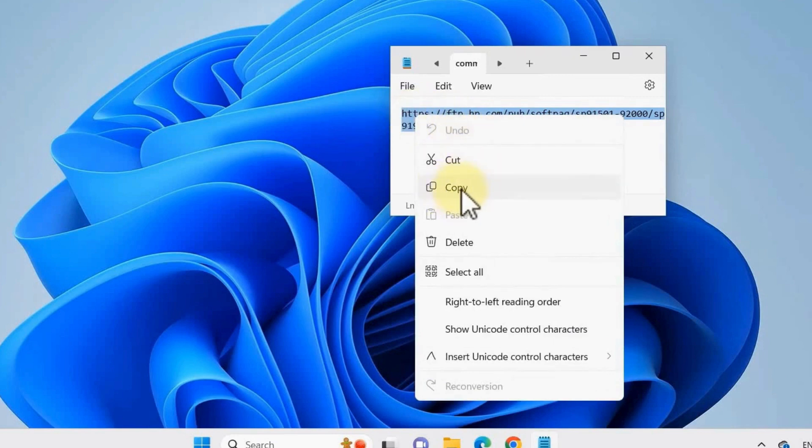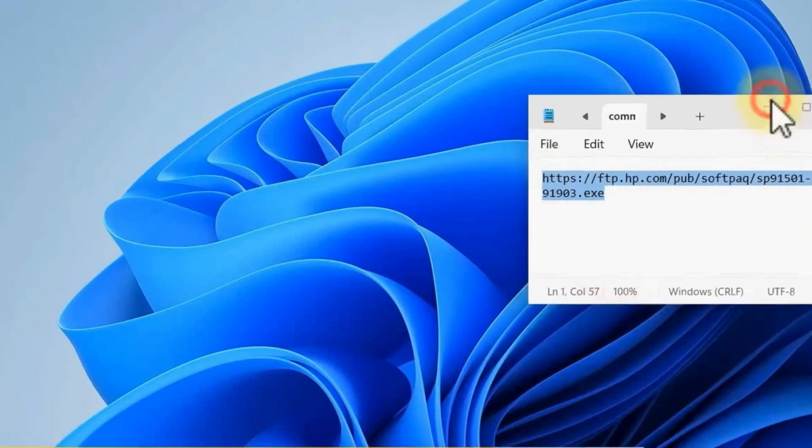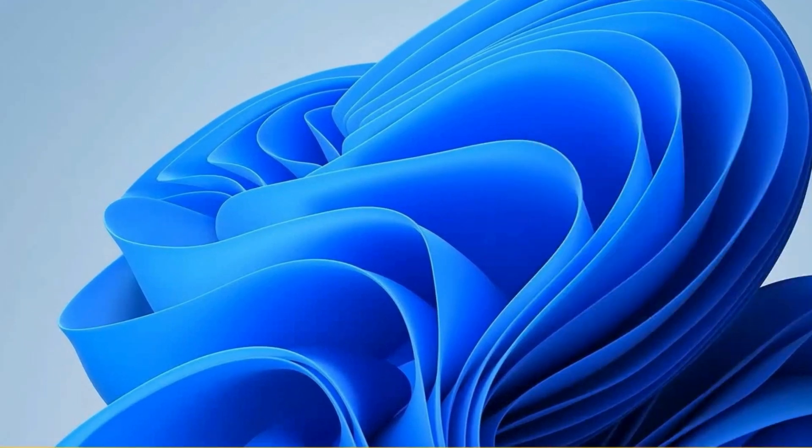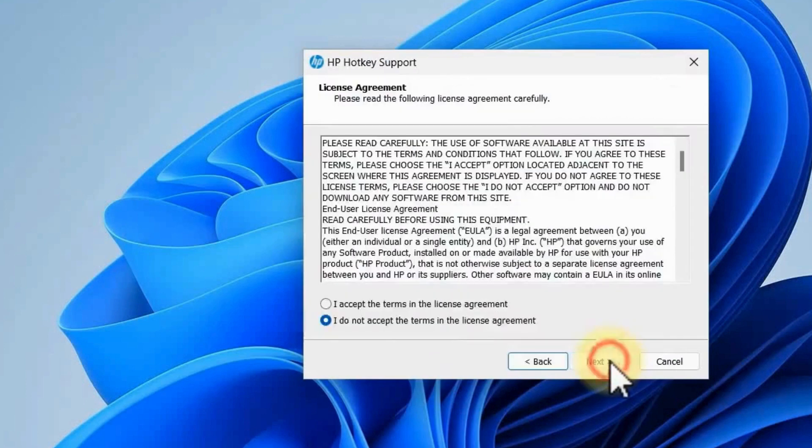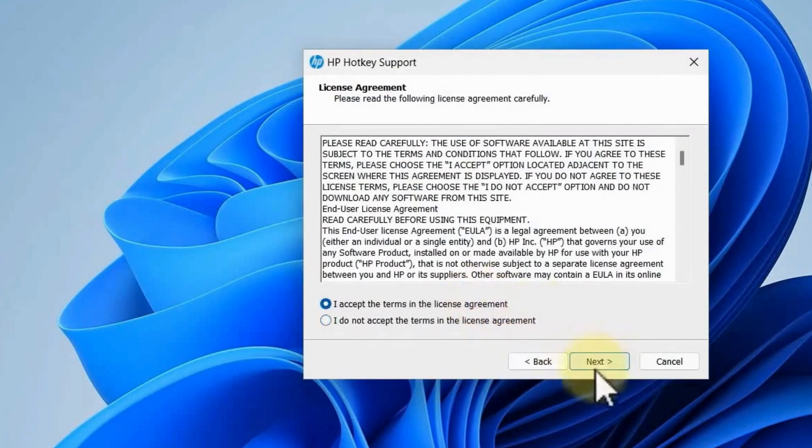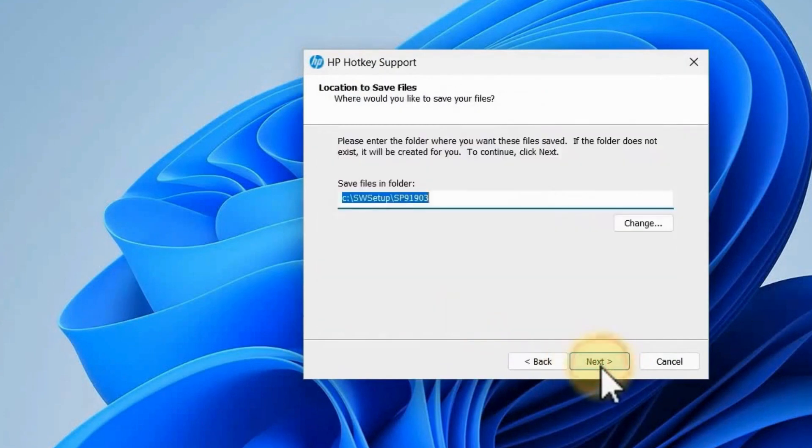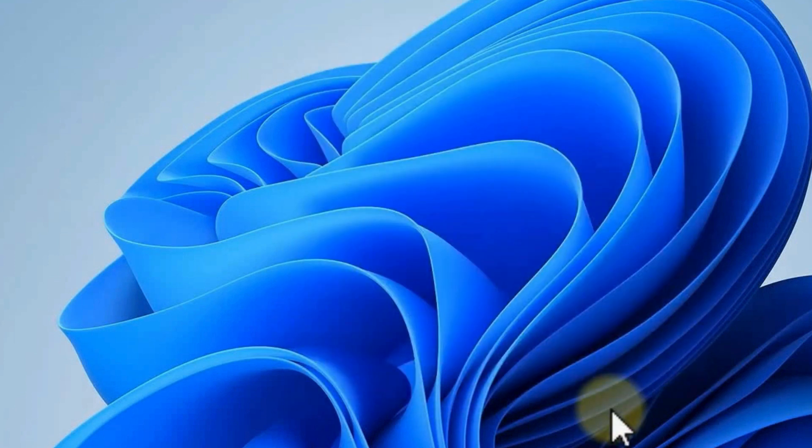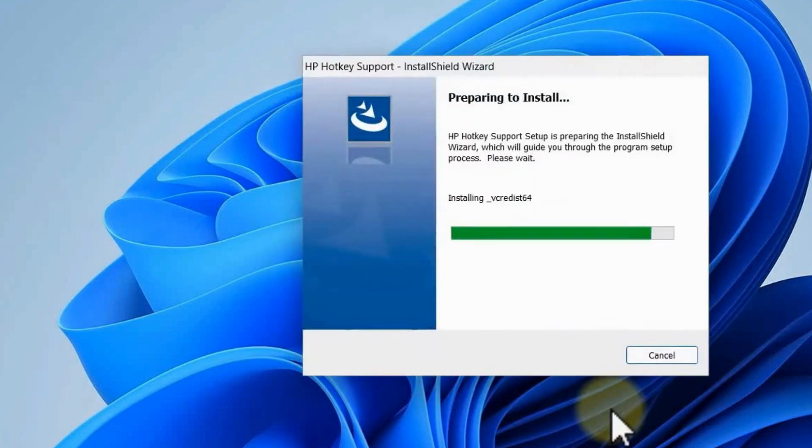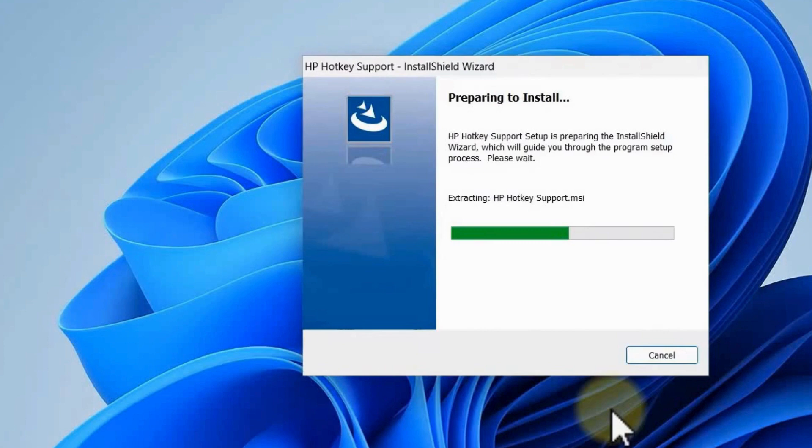So once done, just click on the exe file here and just follow the necessary steps and then hit Finish at the end here. Then after that just restart your computer again and then you're good to go.